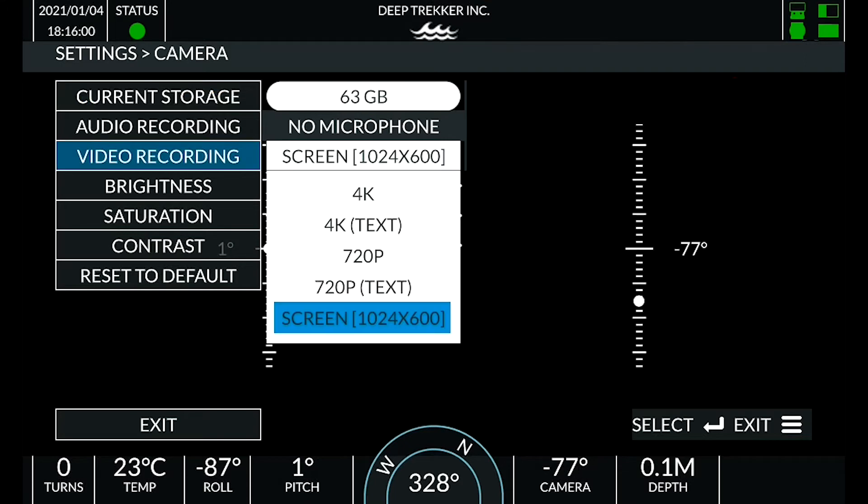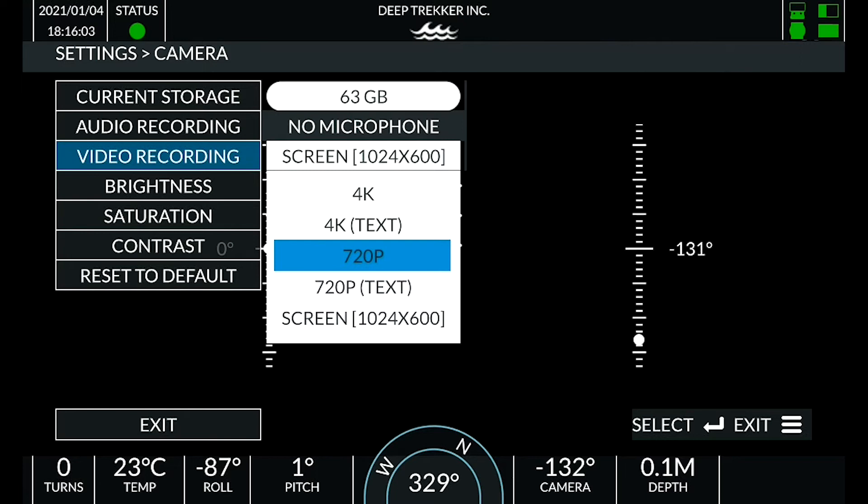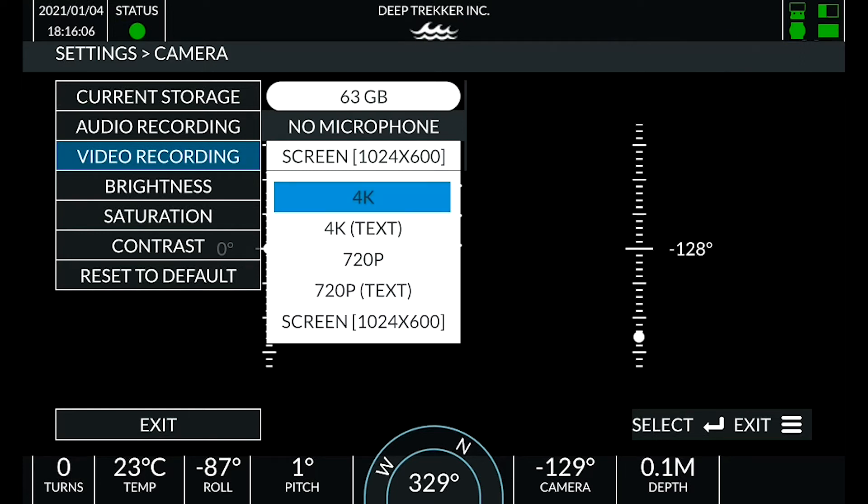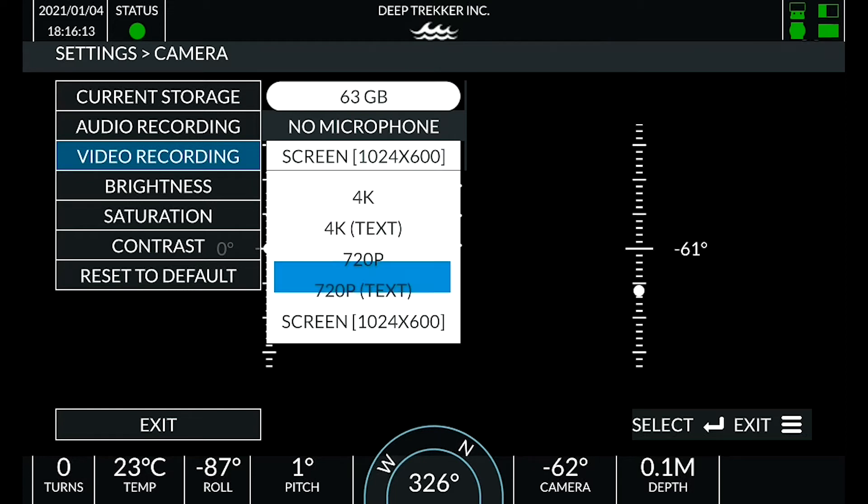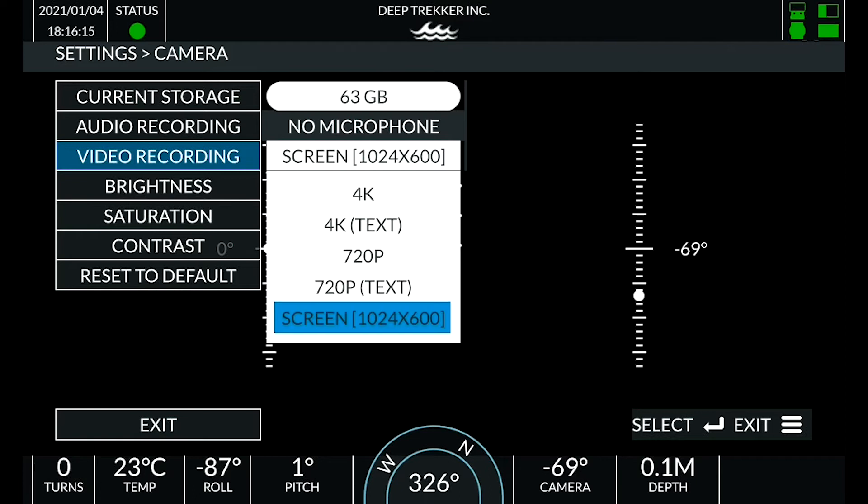Press enter on video recording to change the video recording mode. While camera resolution varies depending on the unit, there are always five options: high resolution, high resolution with text, low resolution, low resolution with text, and screen recording.